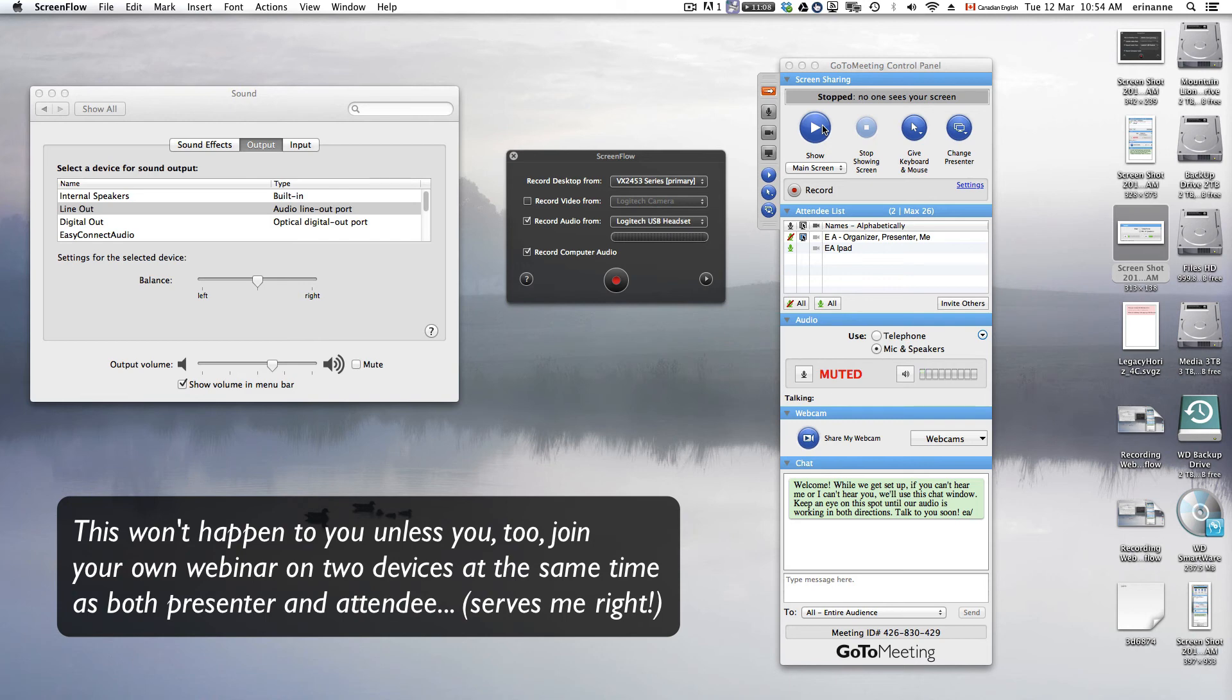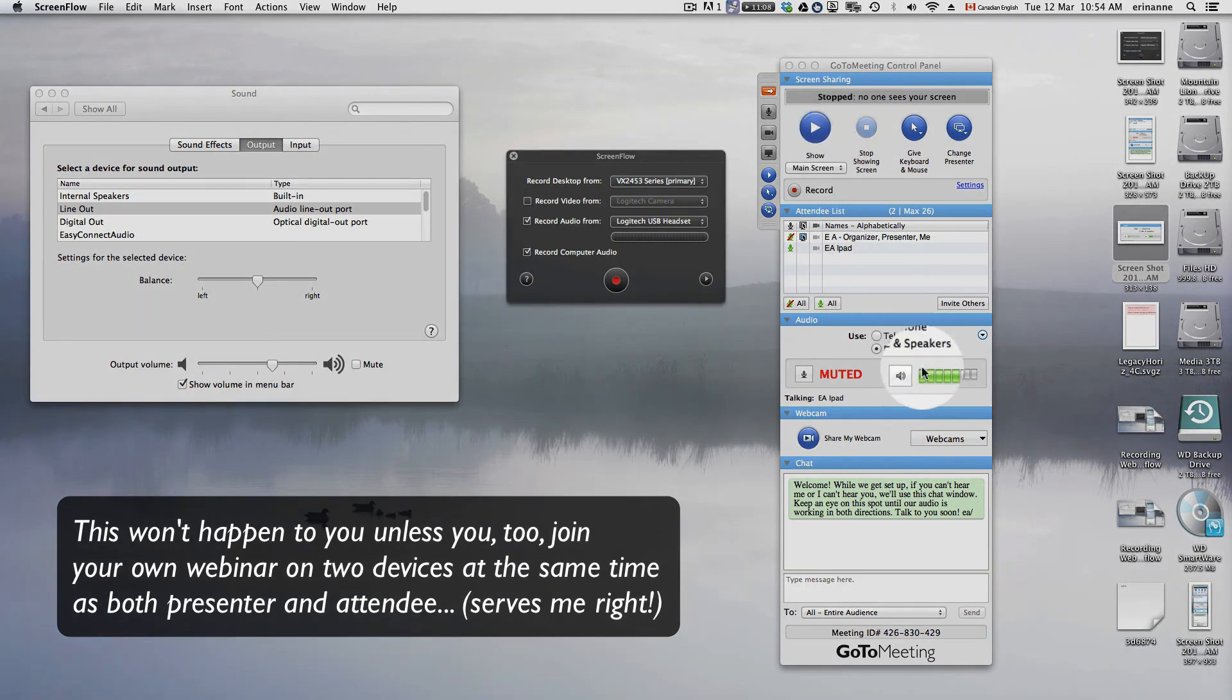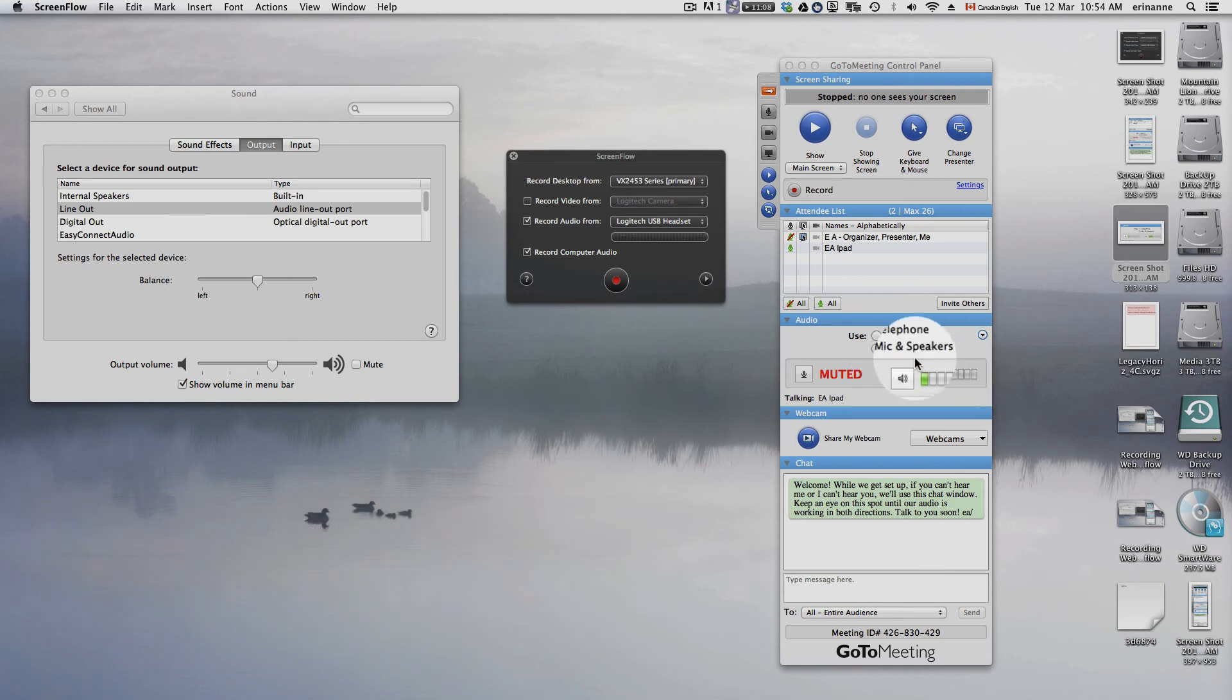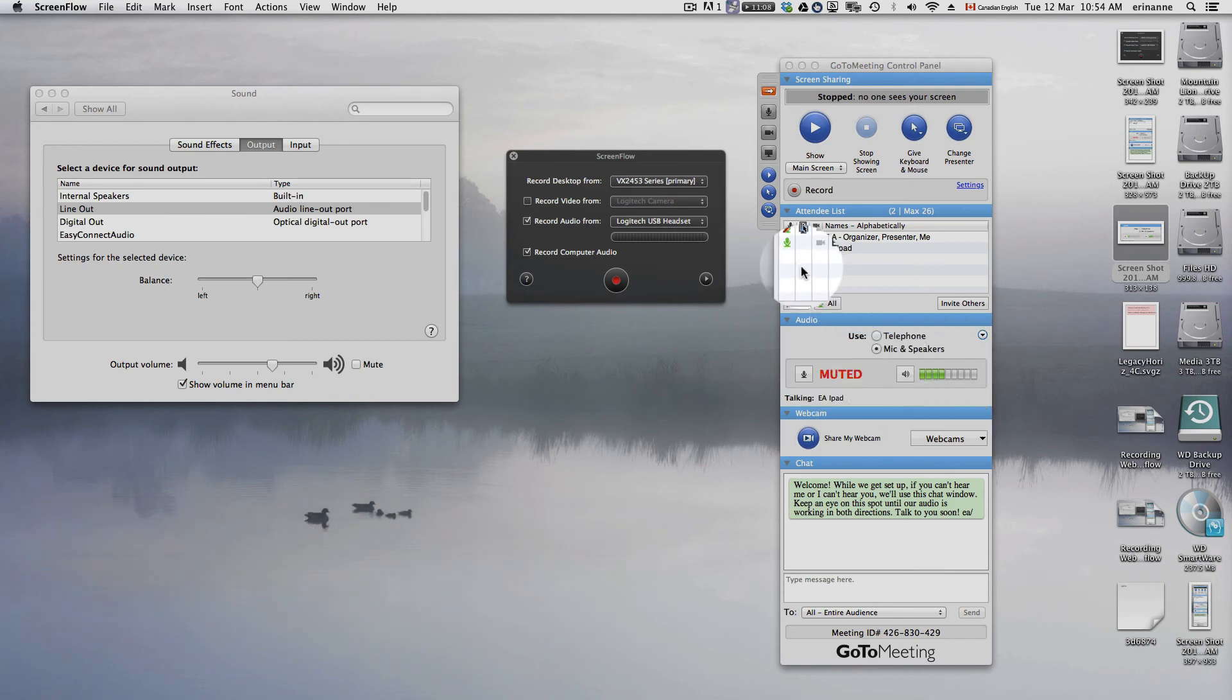But anyways, I just wanted you to see what it looks like when one side is muted and the other side is alive.